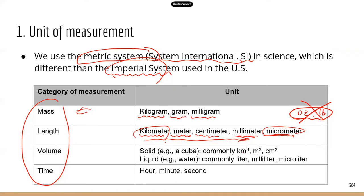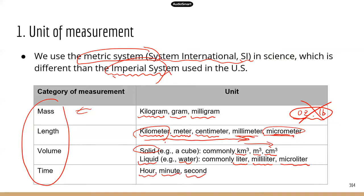For volume, we're looking at two different kinds: volume for liquid and volume for solid. For solid, the volume unit is usually cubic kilometer, cubic meter, or cubic centimeter — the unit goes from larger to smaller scale. For liquid, such as water or glucose solution, the units we commonly use are liter, milliliter, and microliter. For time, that's the same for both metric and imperial systems, so we use hour, minute, or second.